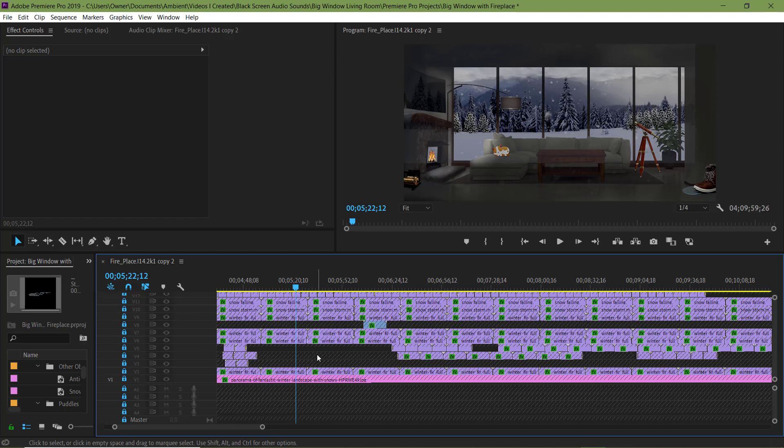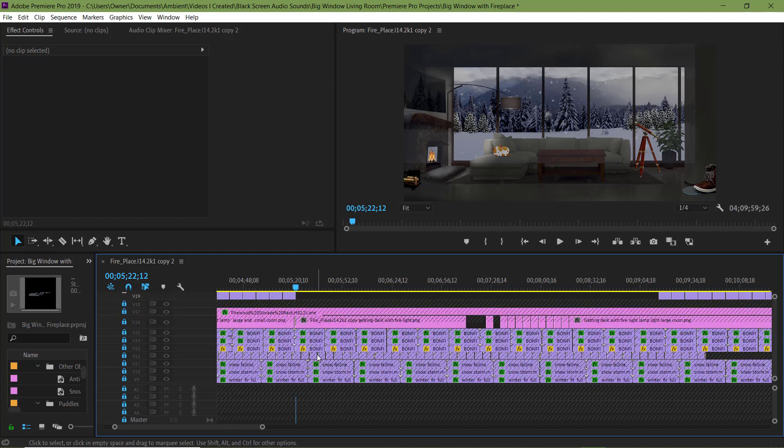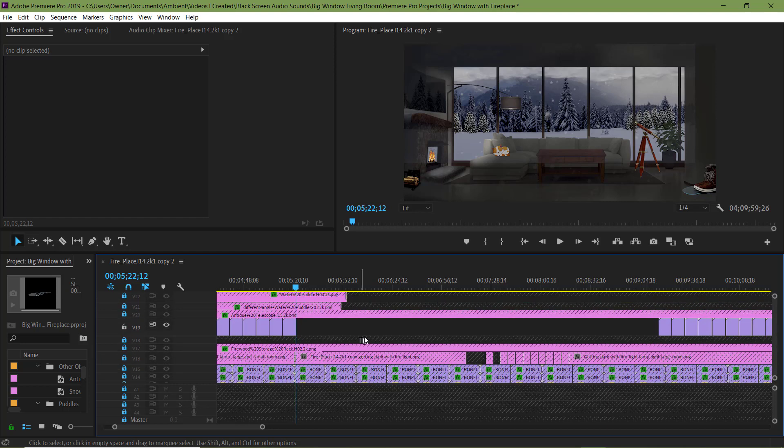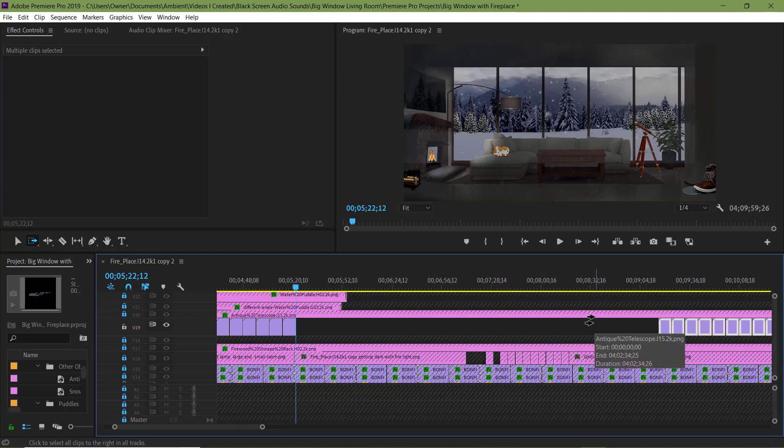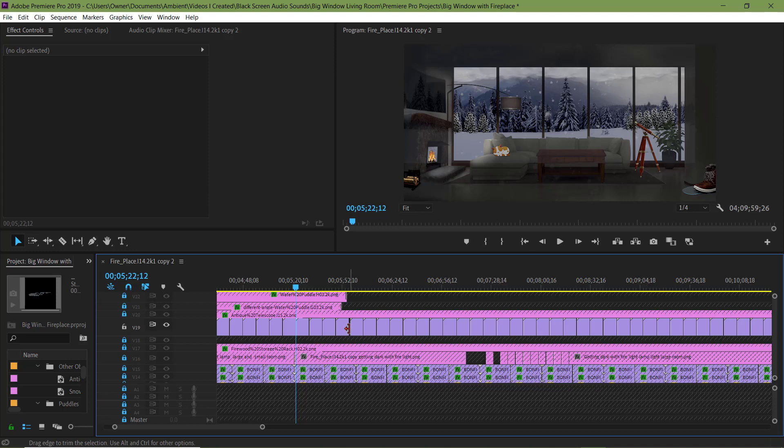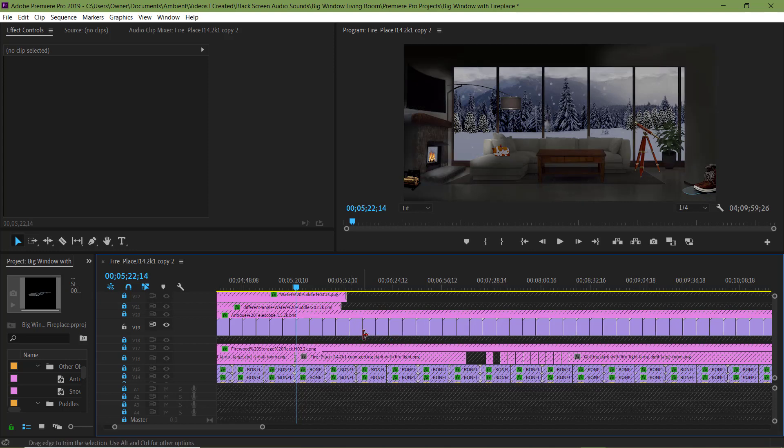Now I'm just checking to make sure no other layers are unlocked. Now back on the cat layer, I'm going to hit Z, selecting all the clips to the right. Right click and hit Ripple Delete and it will close that gap. Now let's see what it looks like.